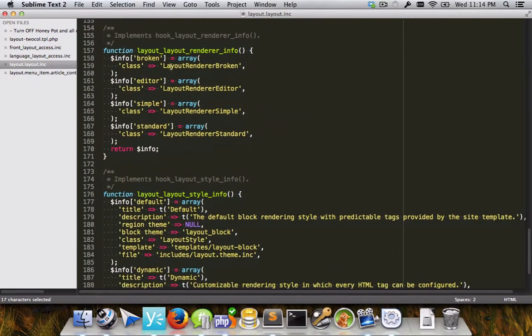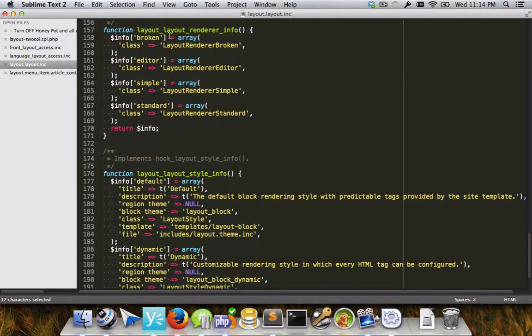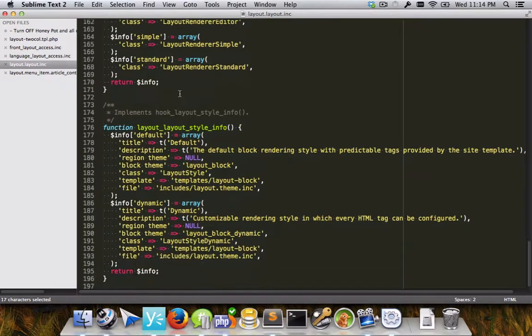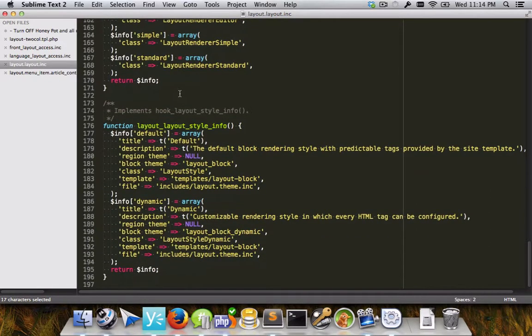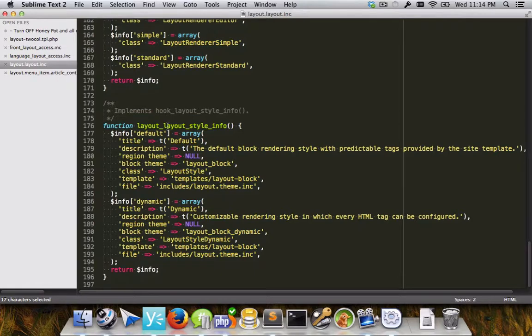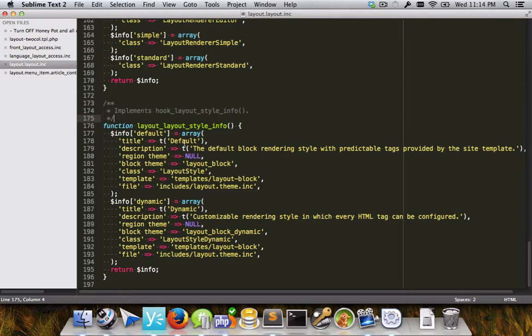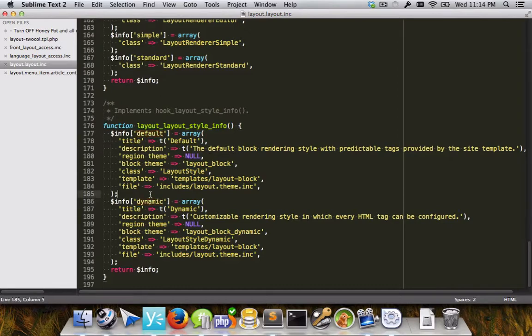And the same thing, renderers, we won't really have to get into renderers too much because there's really only two that you use, the one that renders the front end, the one that renders the back end. And then styles themselves, things like how you want your block to appear in the classes that you want on and things like that. And as we saw in the interface, there's two of those, the default one and the dynamic one that lets you choose the tags that you want in your blocks.